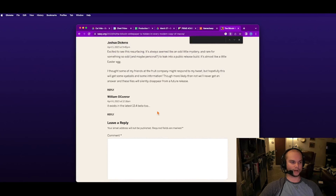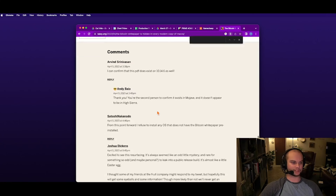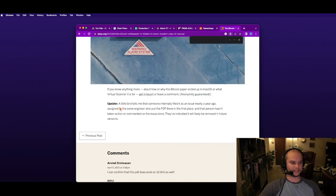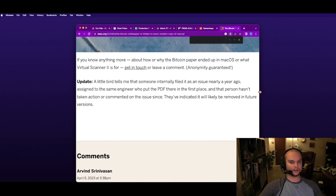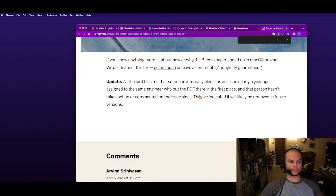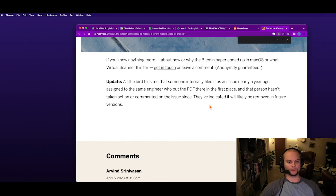There was one more update added. A little bird tells me that someone internally filed it as an issue nearly a year ago, assigned to the same engineer who put the PDF there in the first place. And that person hasn't taken action or commented on the issue since. They've indicated it will likely be removed in future versions.